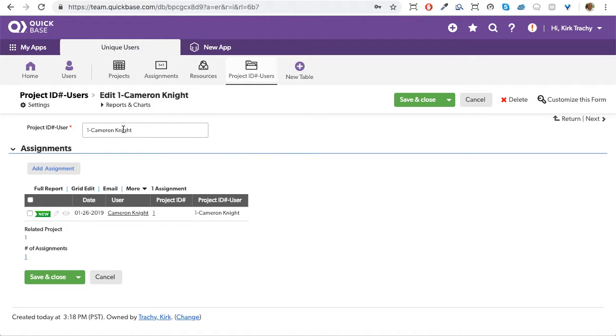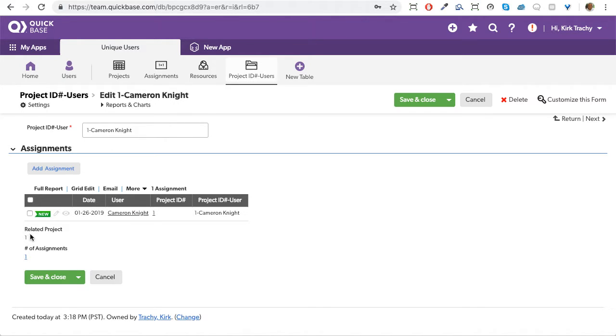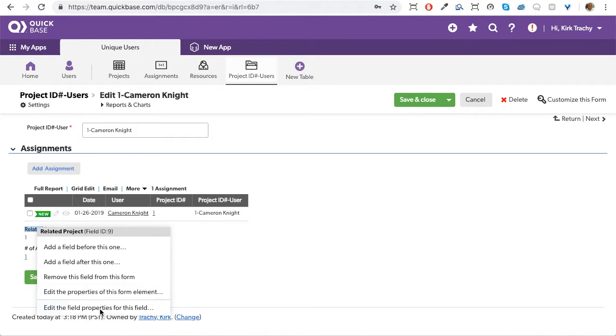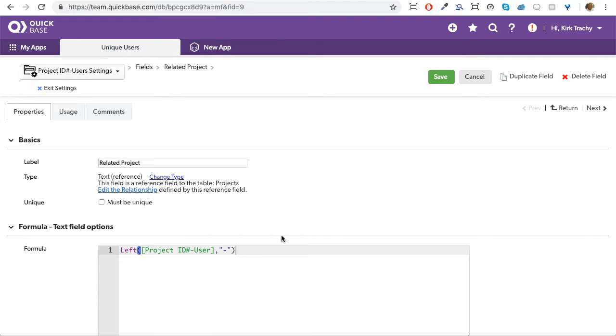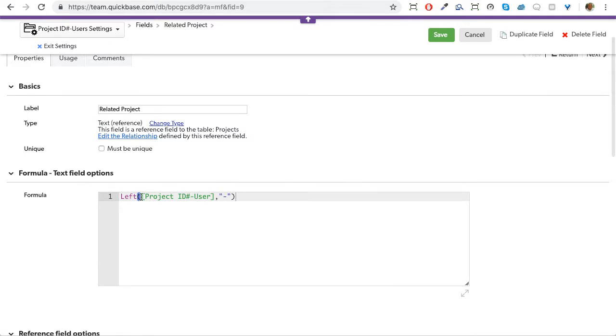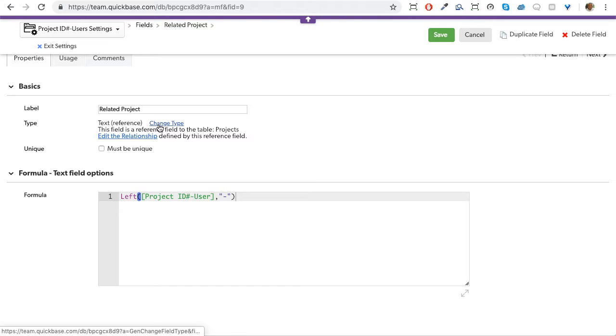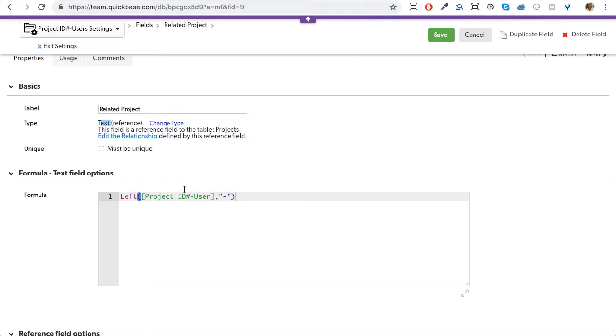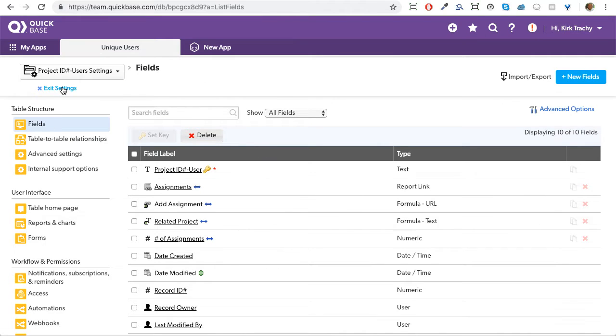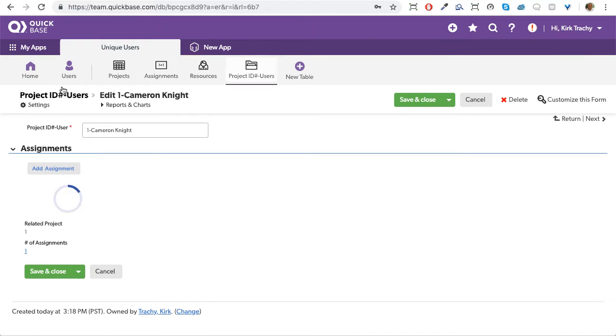What we need to be able to do is you can see this related project. This is the reference field of this project. Notice the one here. How did we get this to know that it should map to this? If I look at this reference field and edit it, what it says is it's a formula that's looking at that project ID user and finding the left side of it and inserting it in here. This was a regular field that I clicked change type to formula text and I changed it to the project ID, which is the left part of that concatenation. So I know there's a lot of moving pieces here.